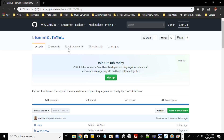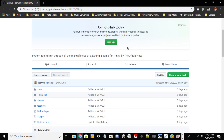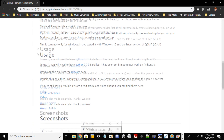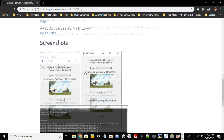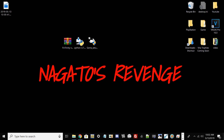Let me explain what fin trinity is. It's a Python tool that runs through all the manual steps of patching a game for trinity using the official flow. Flow recently released the trinity exploit for versions 3.69 and 3.70. Normally you'd have to patch the game manually using CMD commands, but this Python tool does all the work for you. It's an early beta, so it may have some bugs, but from my testing it works fine.